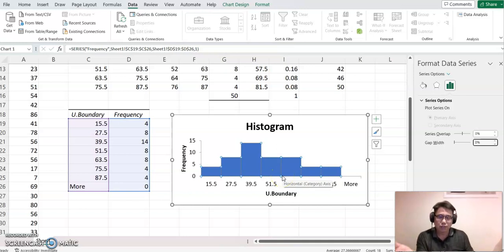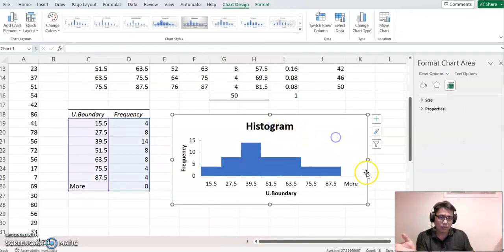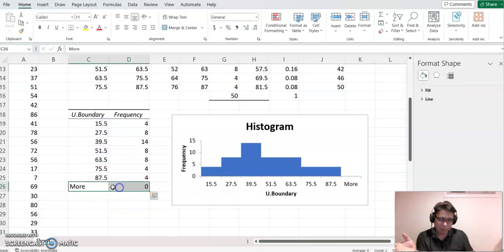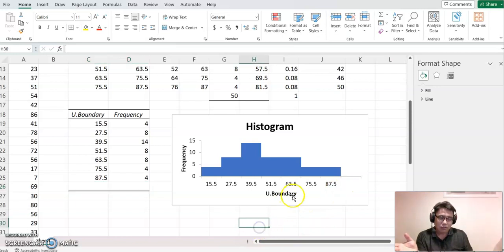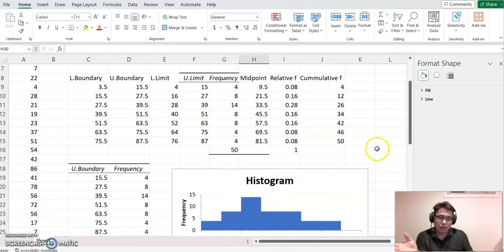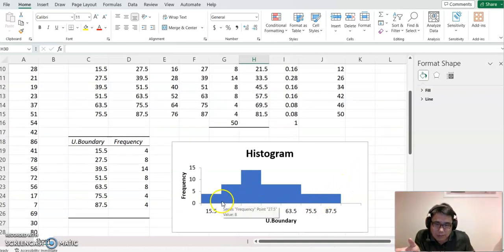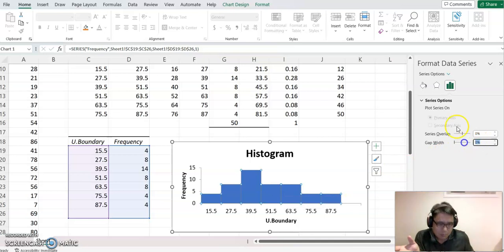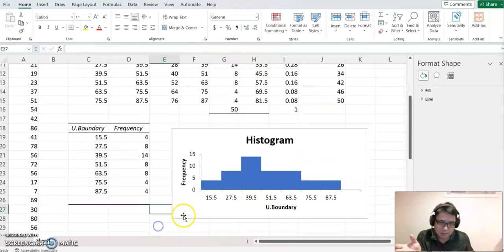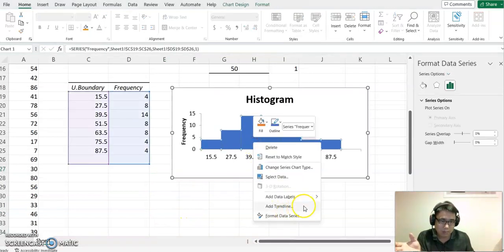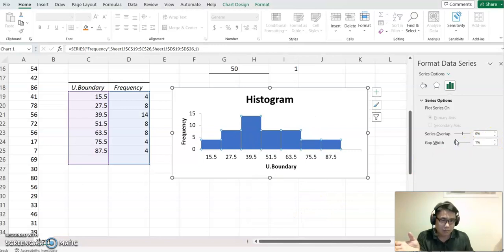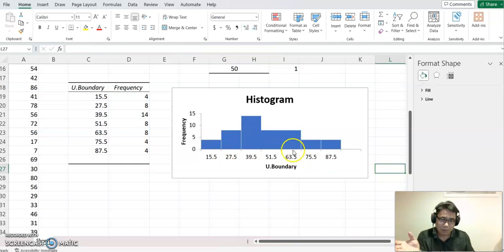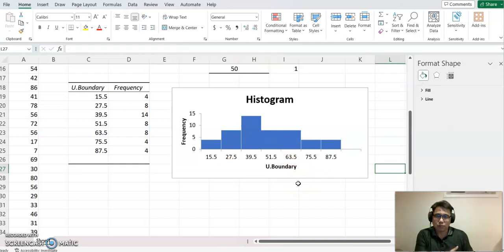You can double-click the title to change it. You can see all the upper boundary values on the axis — delete the extra 'More' category if needed. Since all bars are touching, you can add a small gap width, maybe 1%, so you can see a slight boundary between each bar. Now you can see some boundary between the bars.